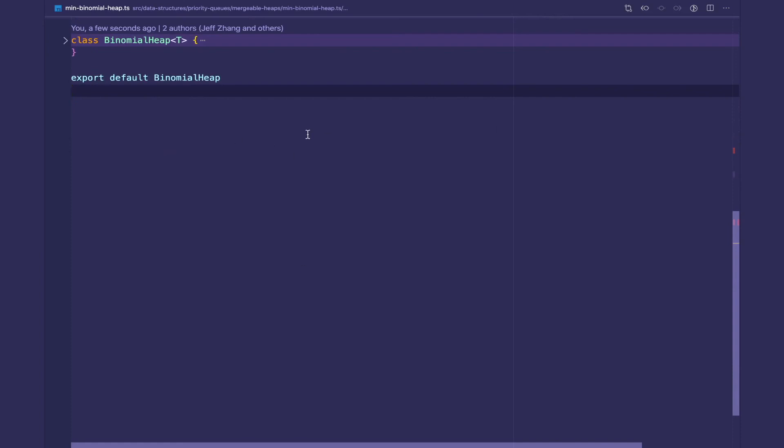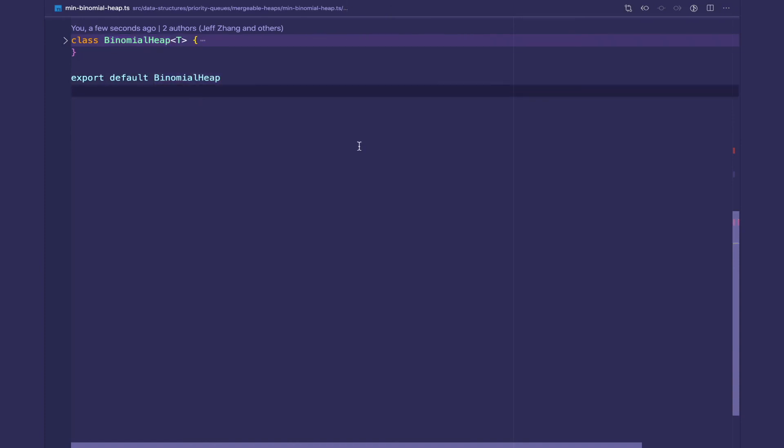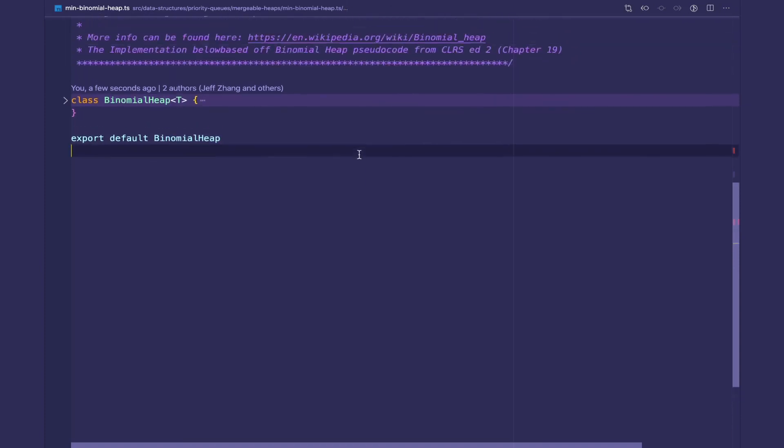Hey YouTube, welcome back to my data structures and TypeScript series. In this video we're going to go over the implementation for the binomial heap.